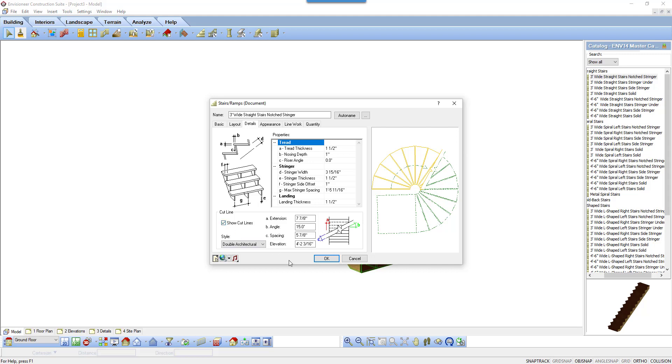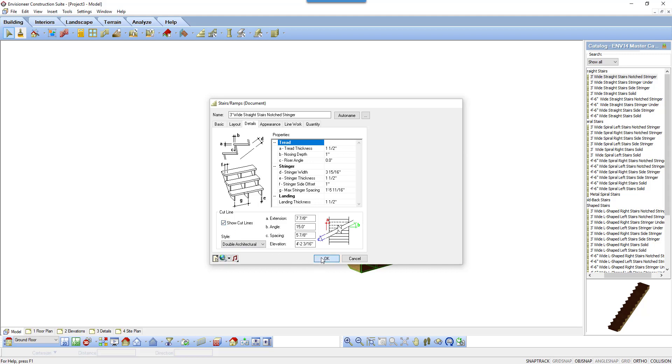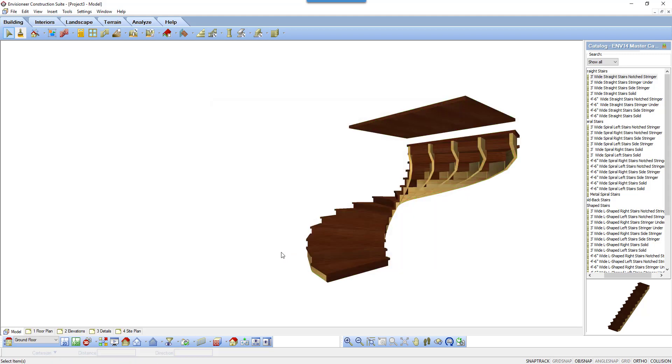Click OK to update the stair. I hope that makes your Envisioneer designs one step easier.